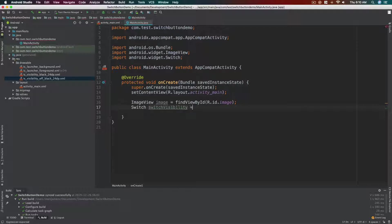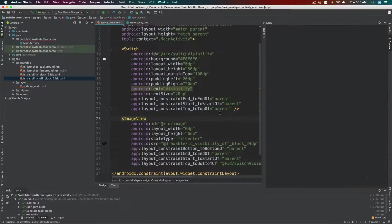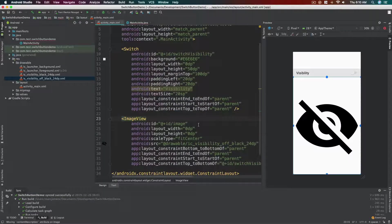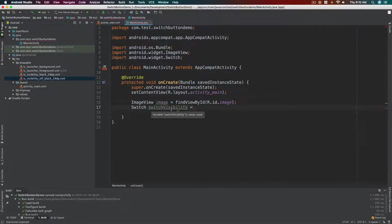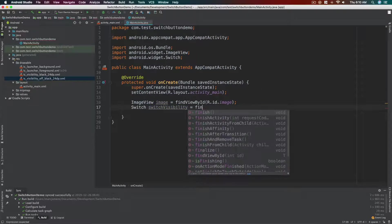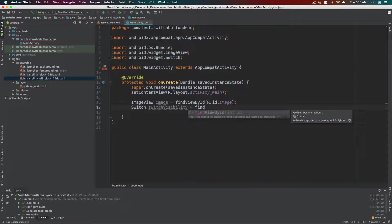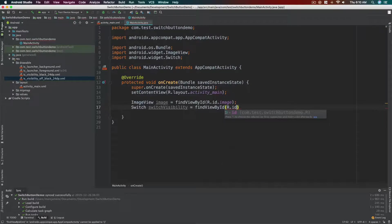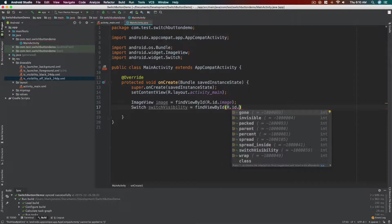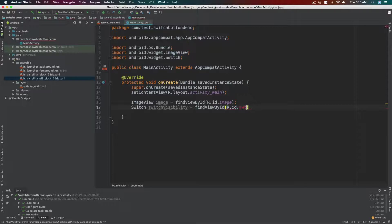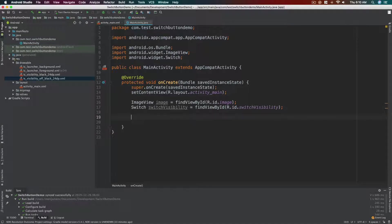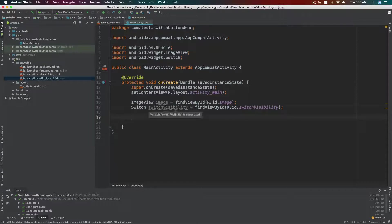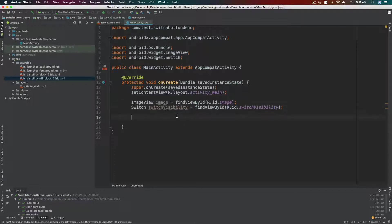Okay, this name doesn't need to be exactly as what's in the xml file. Okay, I just use the exact name so that it's easier to remember. R.id.switch_visibility. All right, so we now have both the references for image and the switch_visibility.